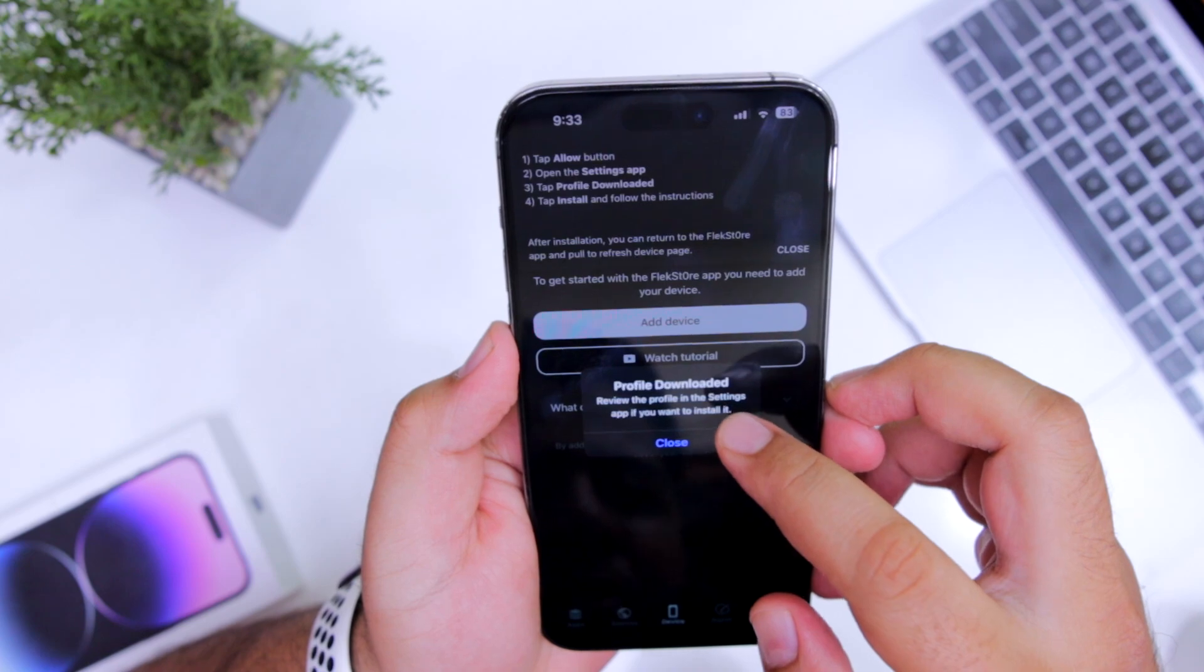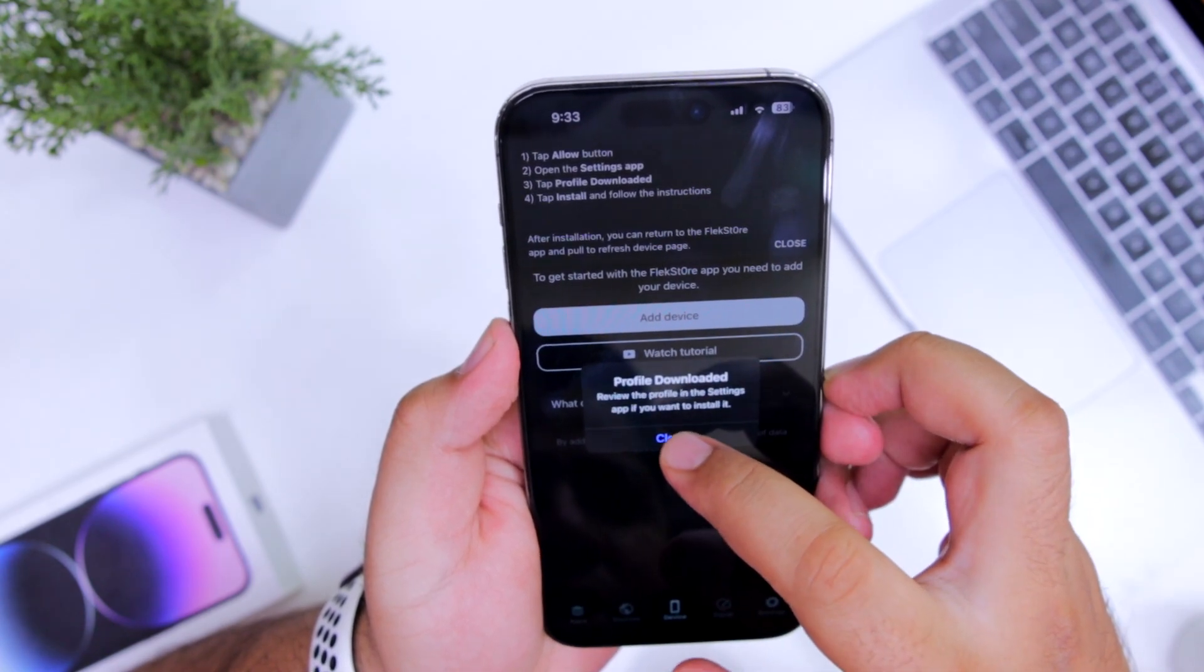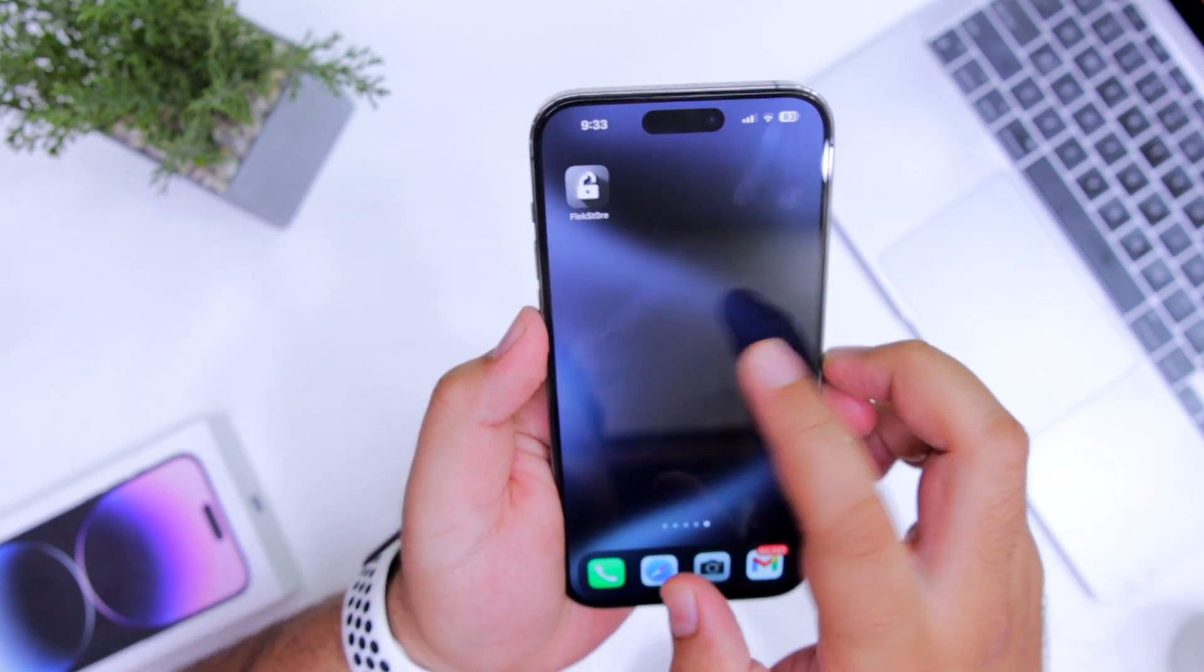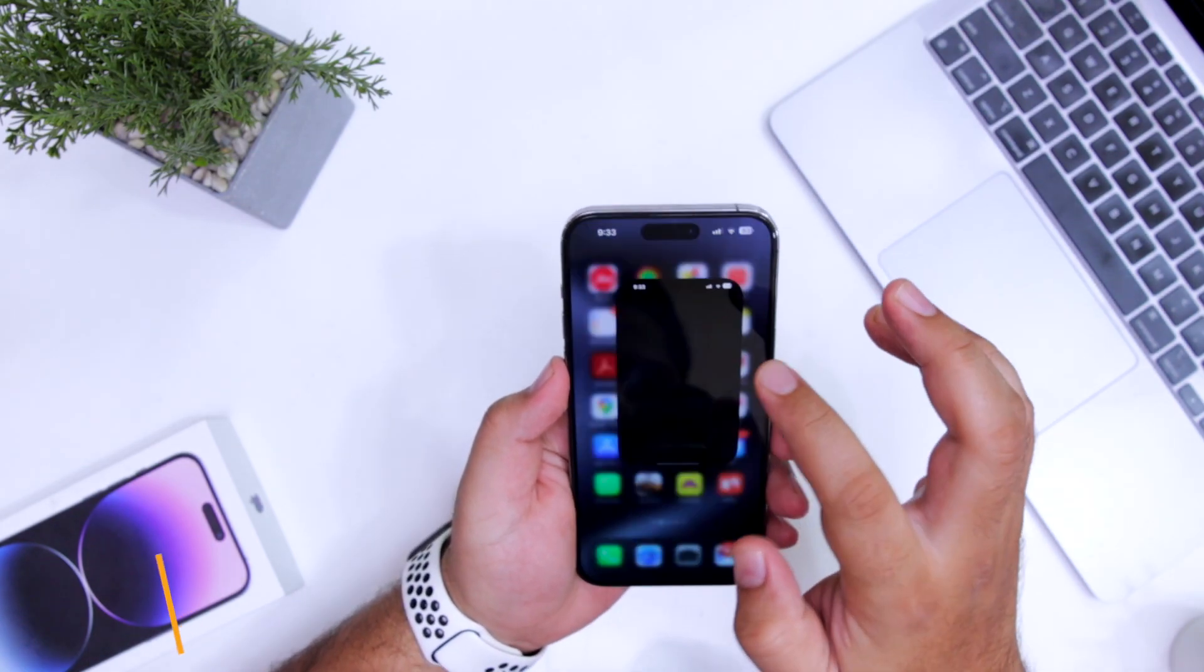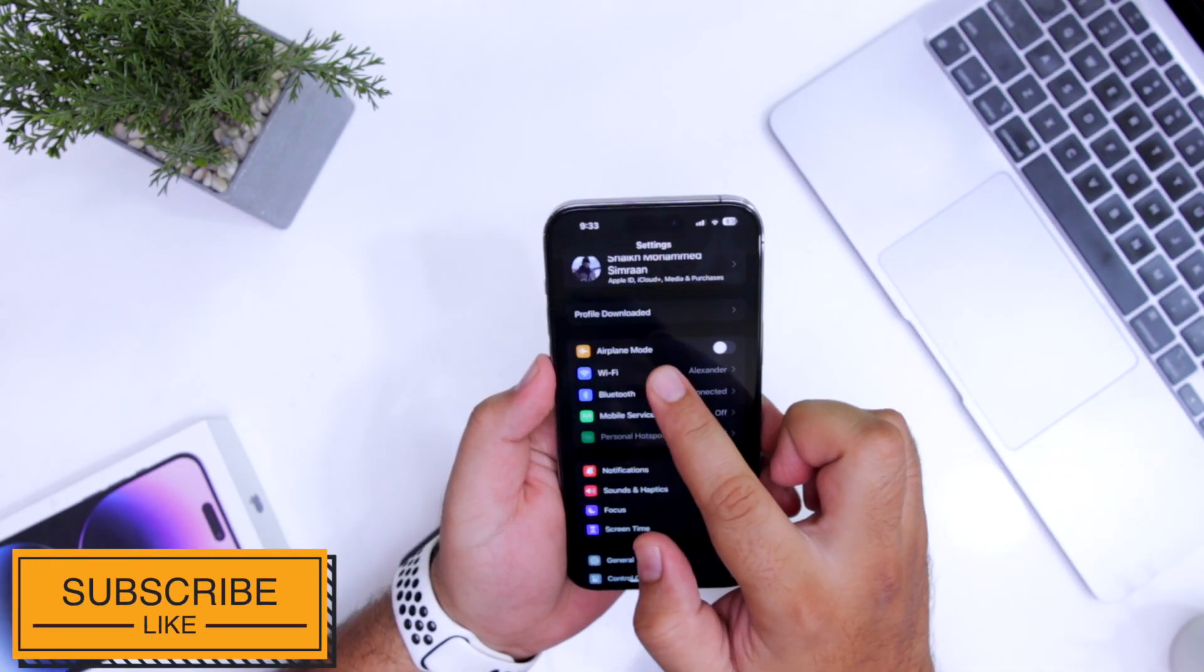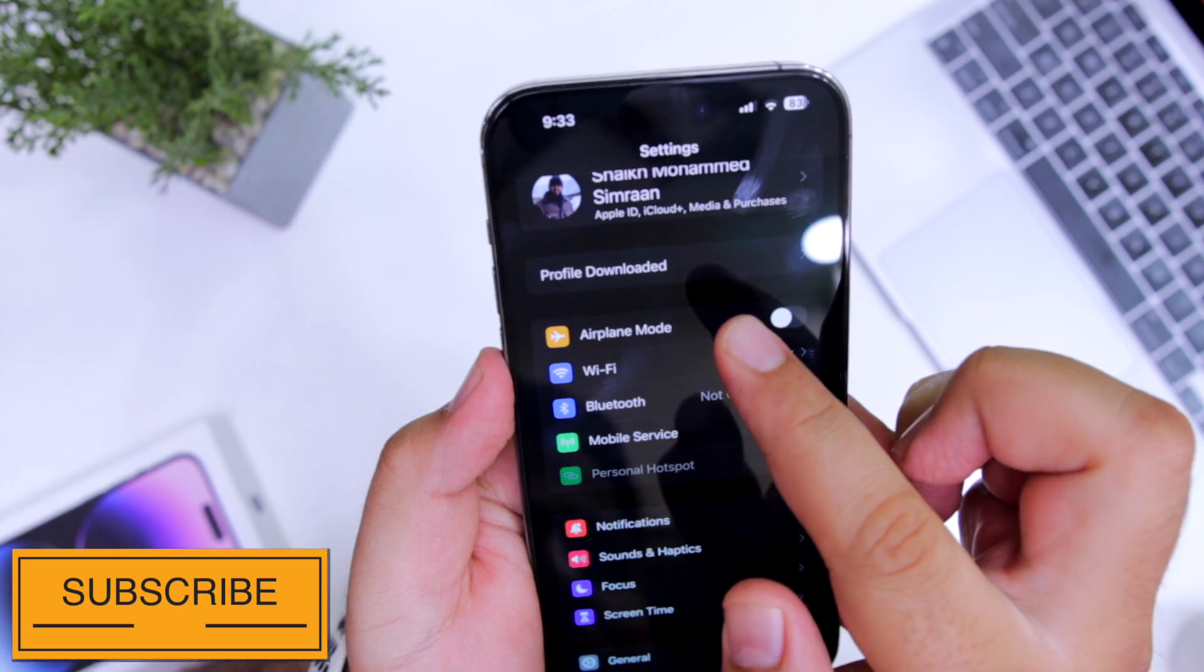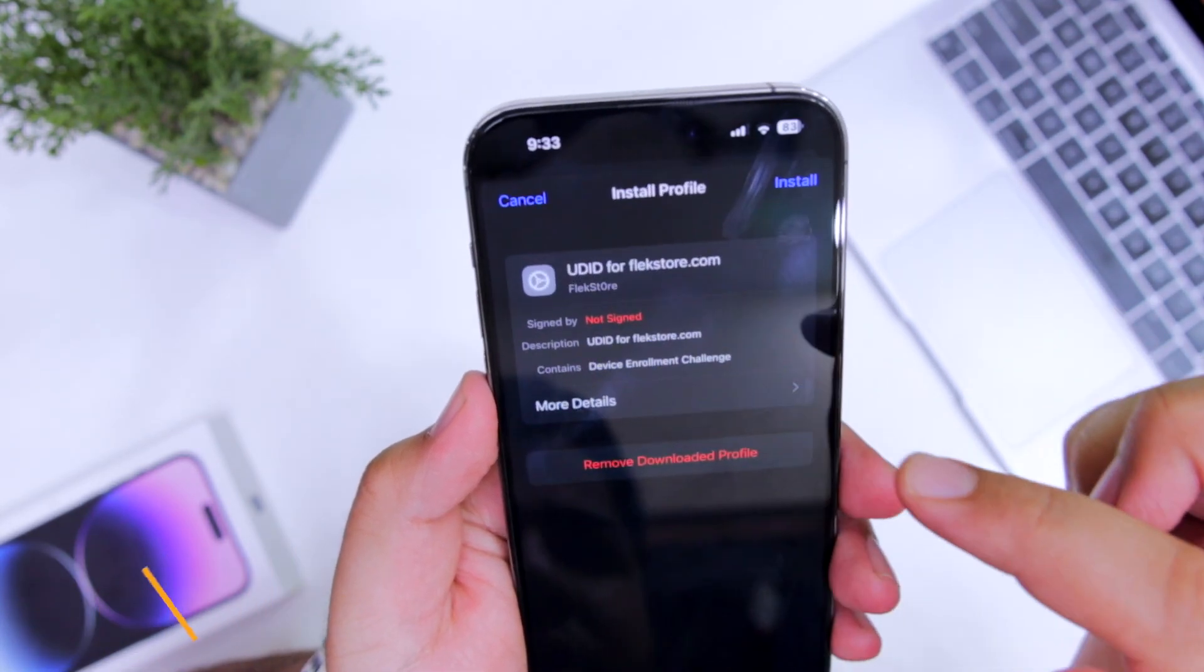Now, it says profile downloaded. Click on close. Now open settings on your iPhone. Here you can see it says profile downloaded. Just tap on this.